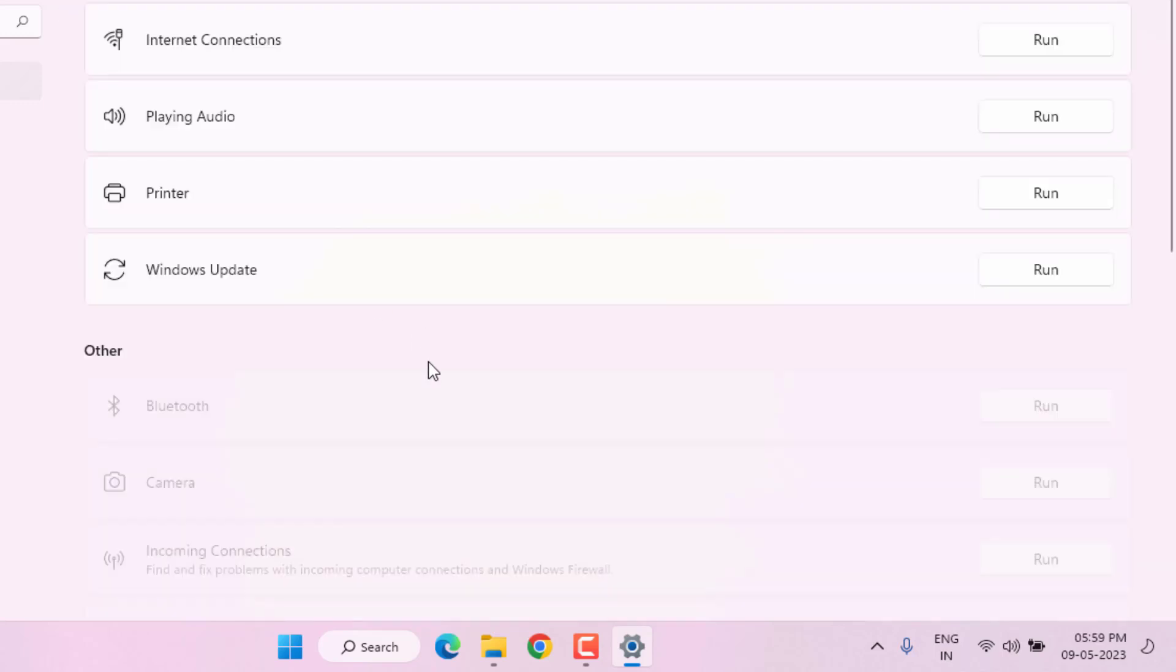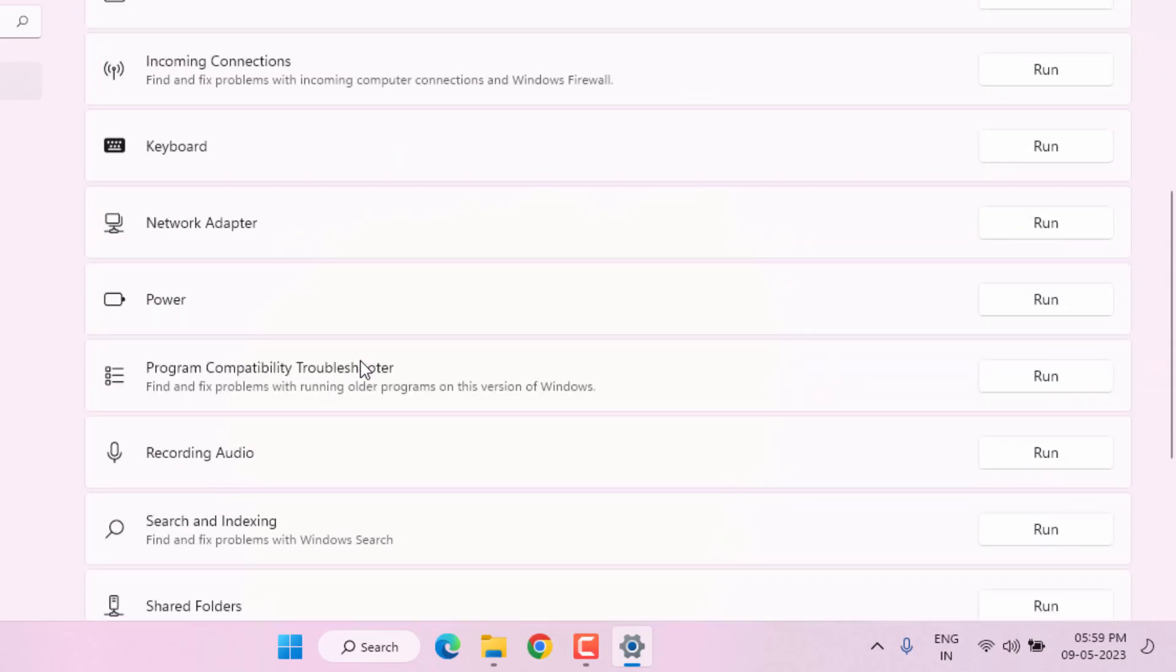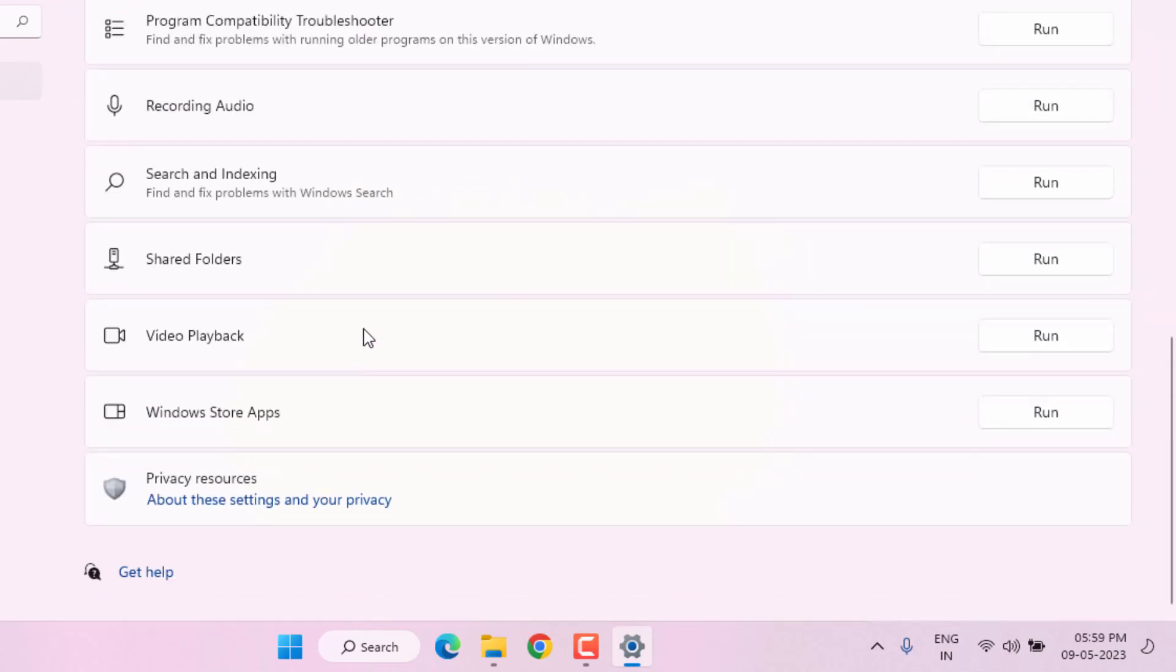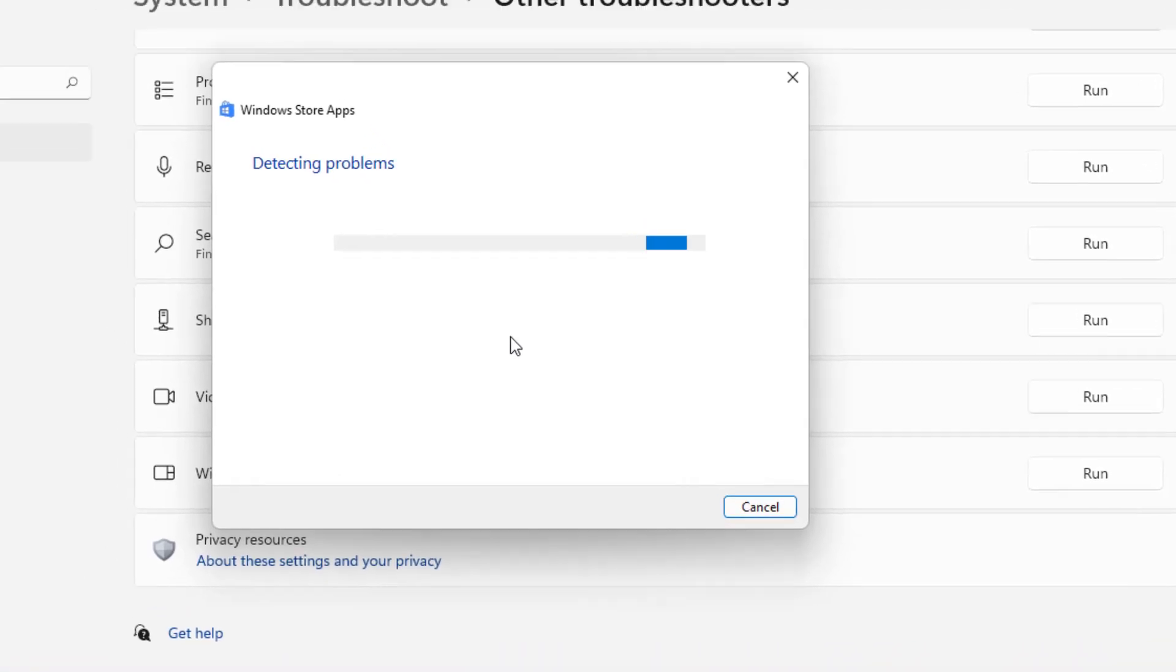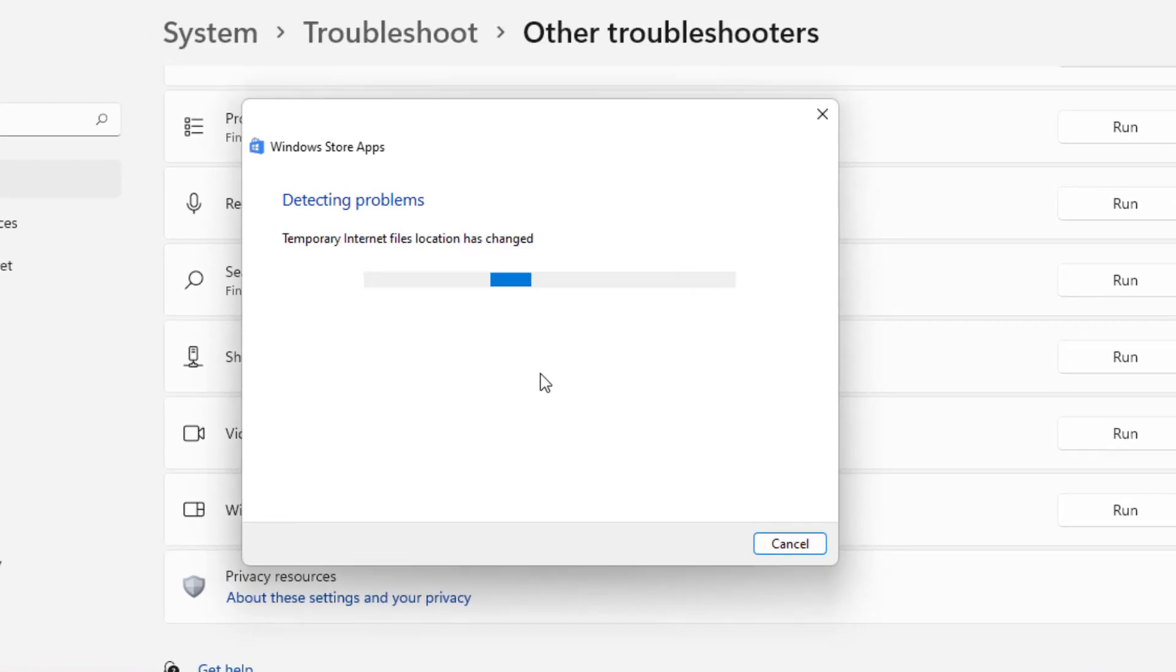Find out Windows Store. You can see here Windows Store Apps is showing. Just click on Run. You can see here detecting problems. Please wait until the process is completed.